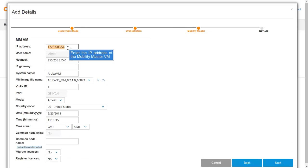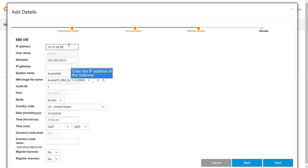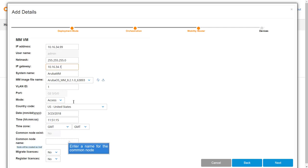Enter the IP address of the Mobility Master virtual machine. Enter the IP address of the Mobility Master gateway. Enter a name for the common node. Click Next.